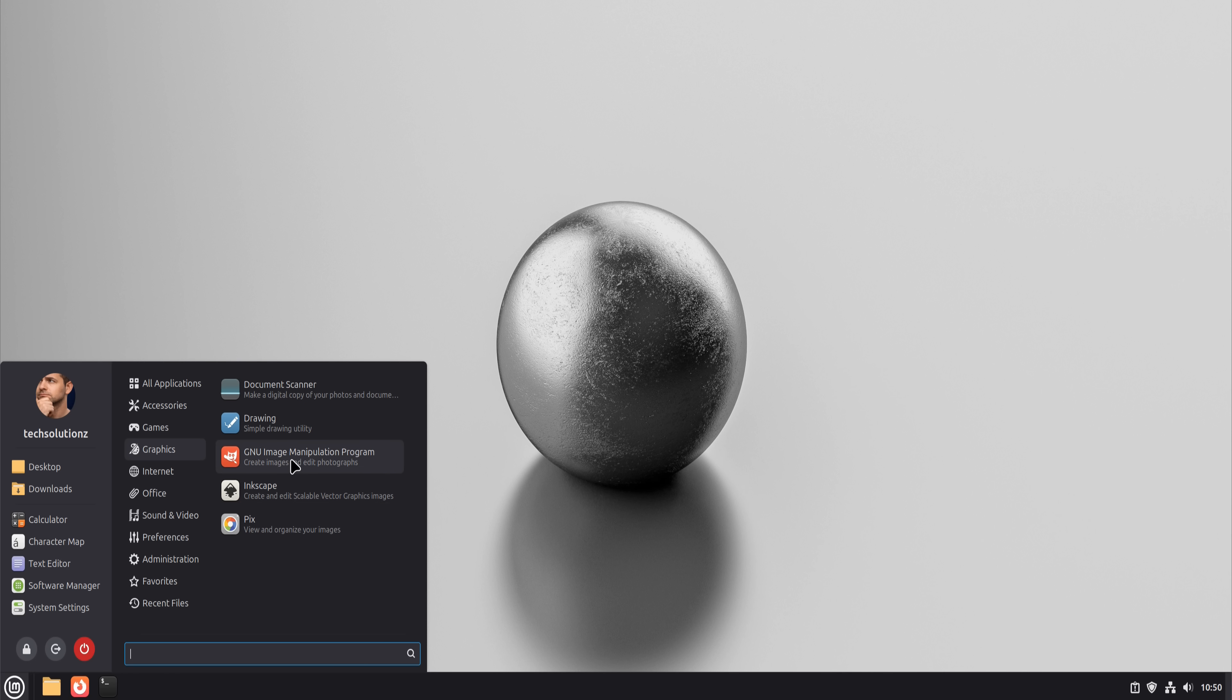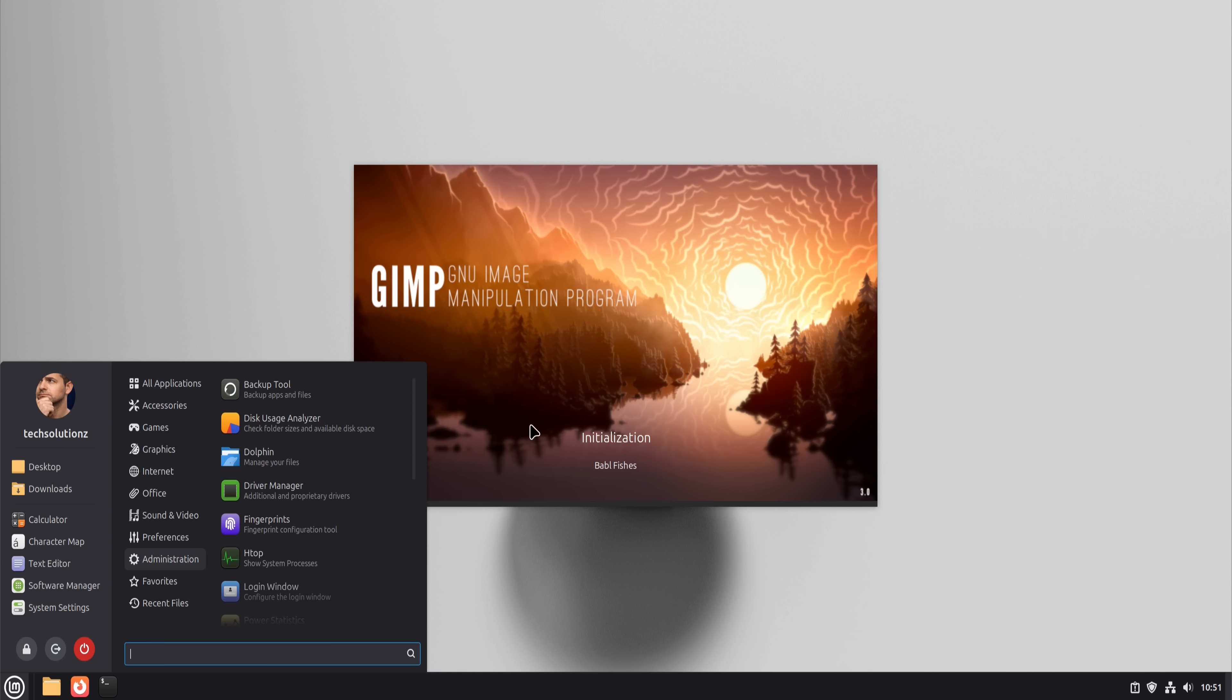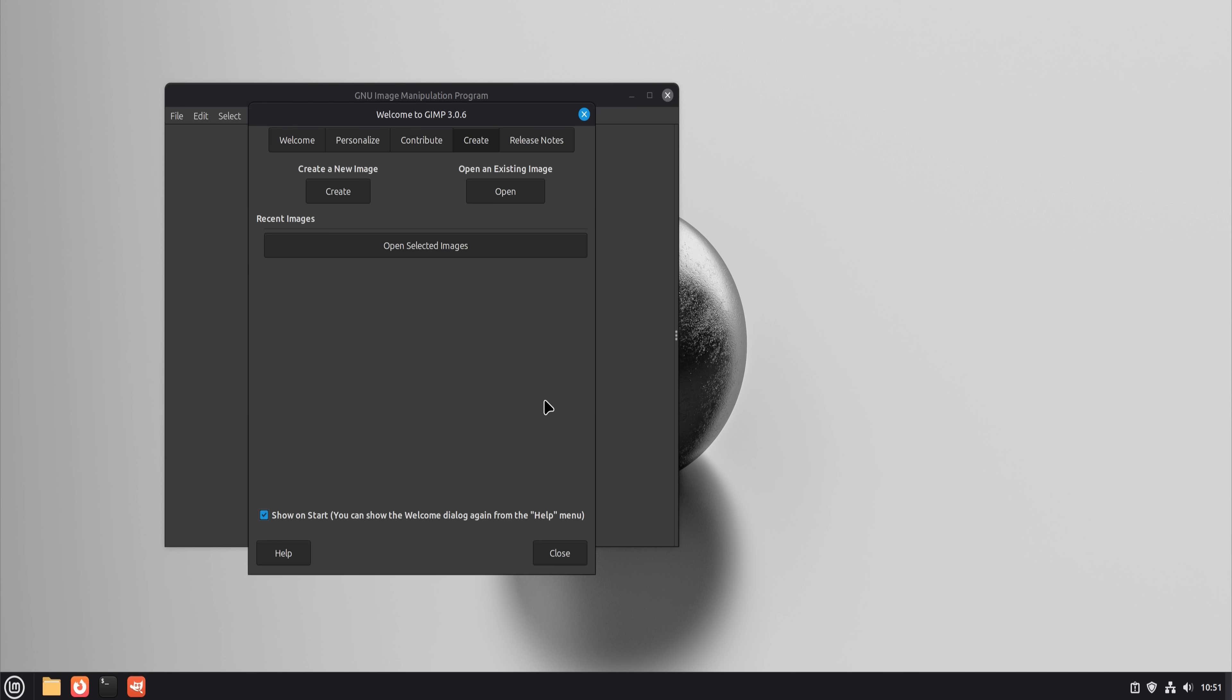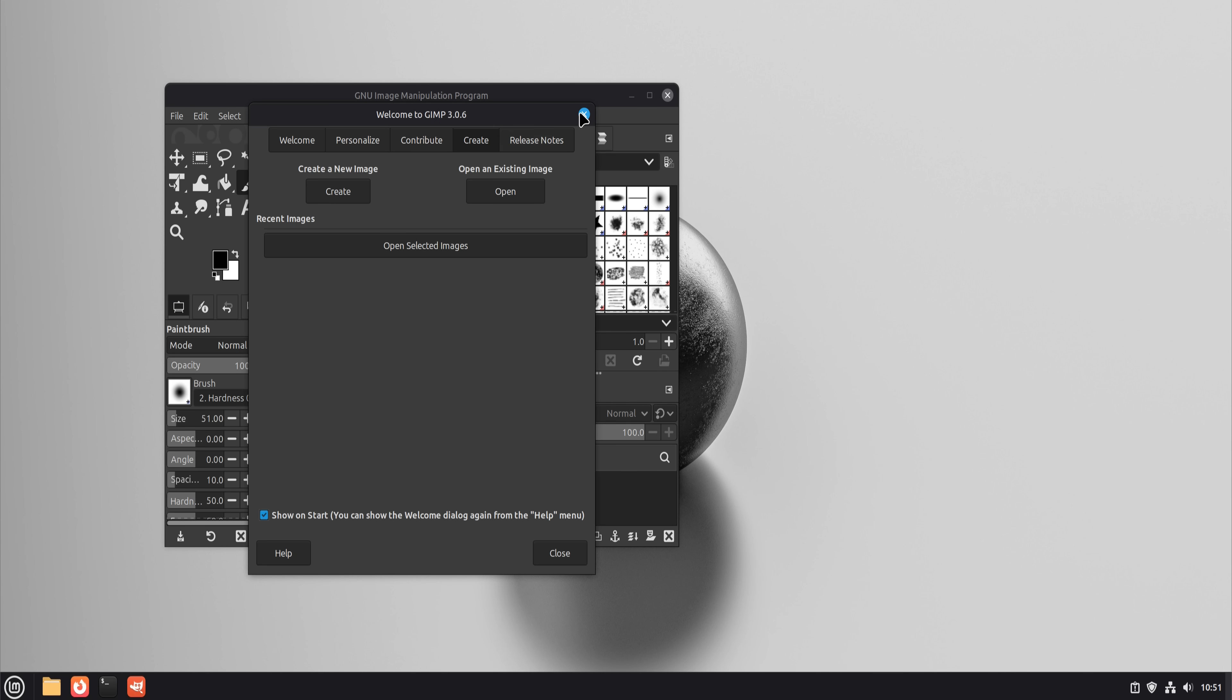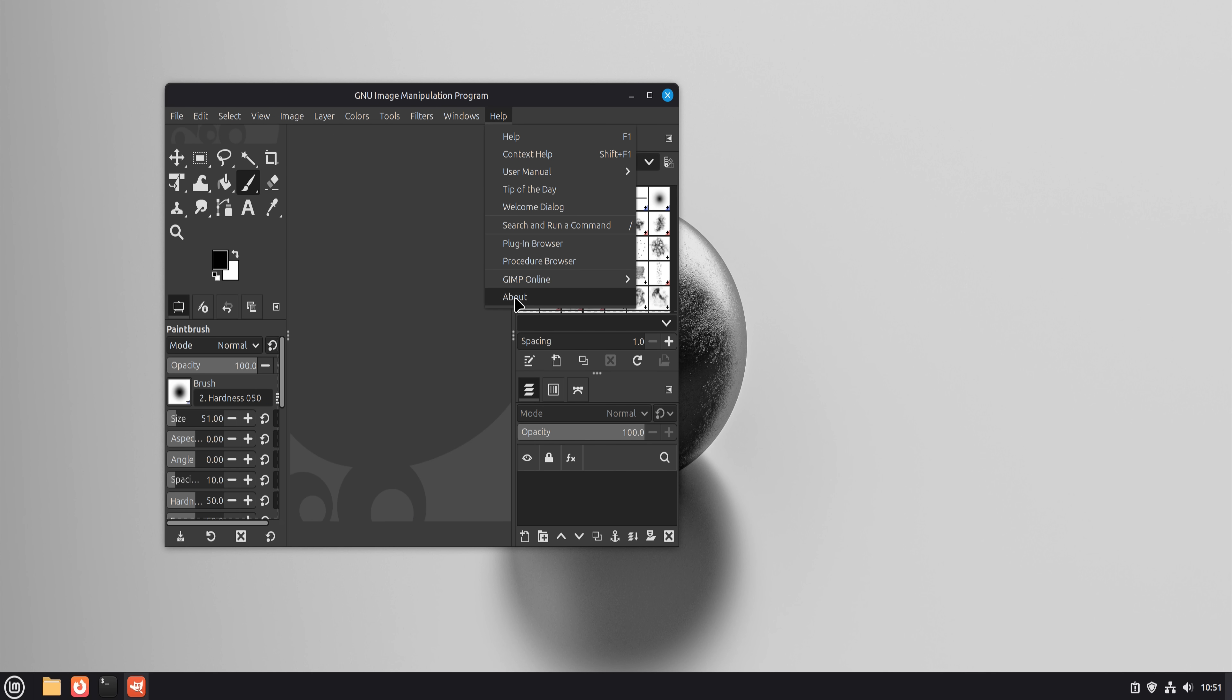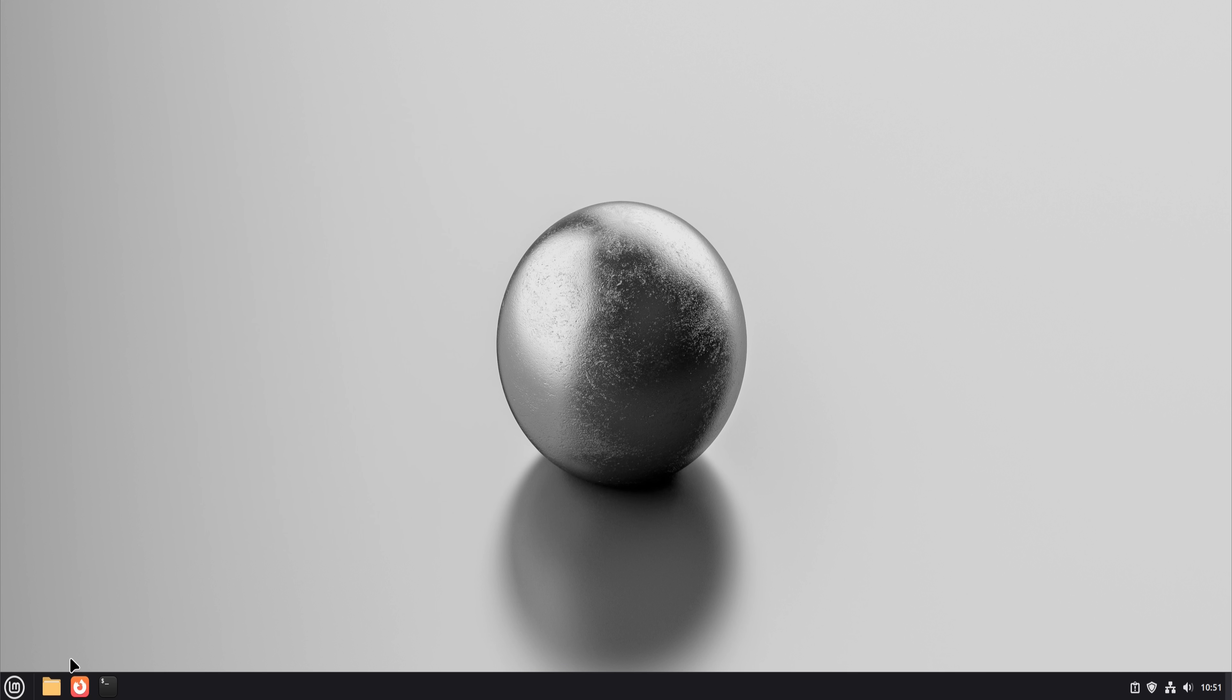GIMP is powerful, but it doesn't pretend to be Photoshop. Once I stopped expecting Photoshop shortcuts and workflows, it became a solid tool for photo editing, thumbnails, and basic design work. Not perfect, but absolutely usable for content creators who aren't doing extreme professional retouching.